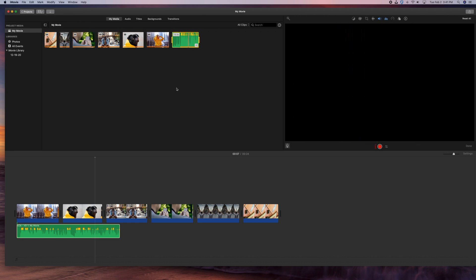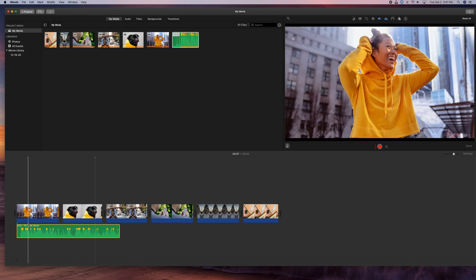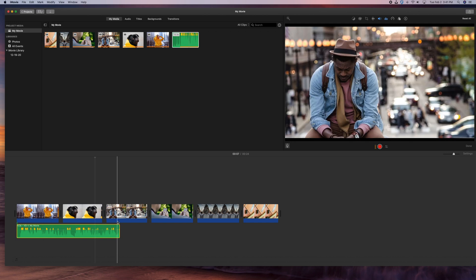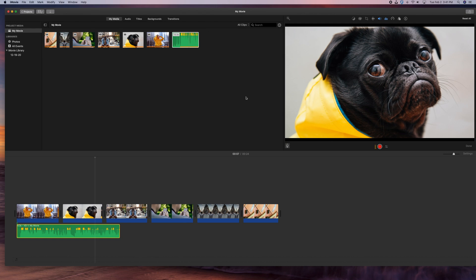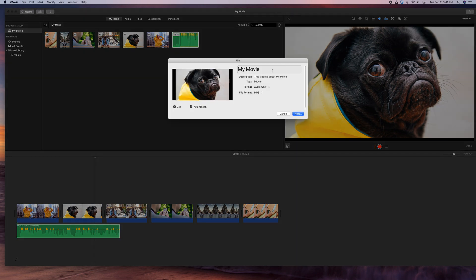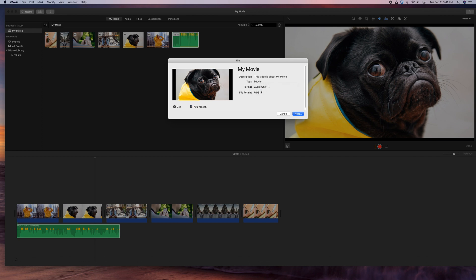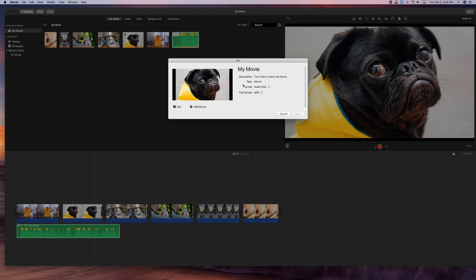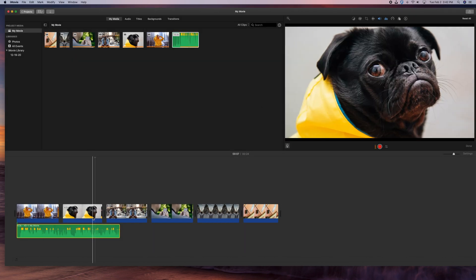Now you have your recorded audio in the iMovie timeline. If you just want audio only without the video, click the share button in the upper right corner, go to File, and set the format to Audio Only. Choose MP3 or WAV, make sure Audio Only is selected — not Video and Audio — then click Next and save. It will save as an MP3 with no video, just the voice file.